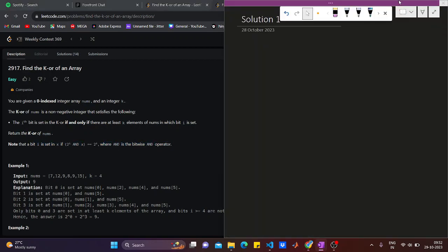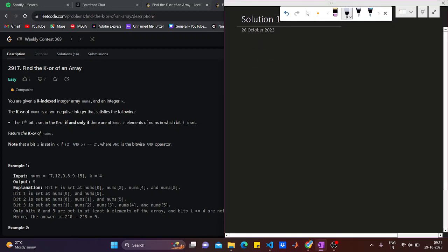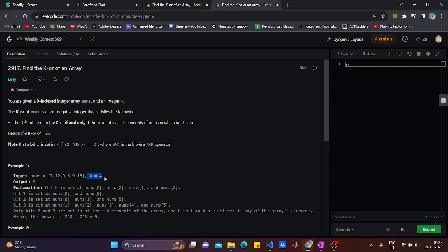The question says, first I will make you understand what is setting of a bit. A bit is set if it is equal to 1. It is asking us to check, we have k equal to 4. It is asking us to say if we have at least four elements whose i-th bit is set, whose i-th bit is 1.